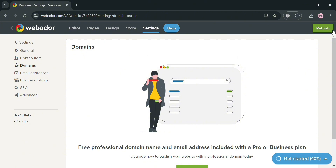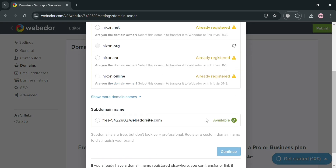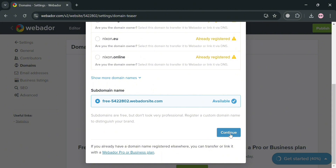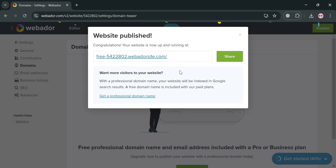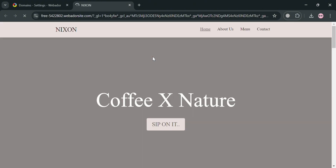Once you are done editing your website, click the publish button on the top right corner to publish it. On the pop-up window, choose your preferred domain — I'm going to choose the free one — then click continue. Your website will now be successfully published, and by clicking the link provided, you will be directed to the live website as your visitors would see it.